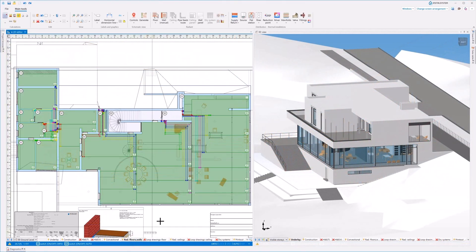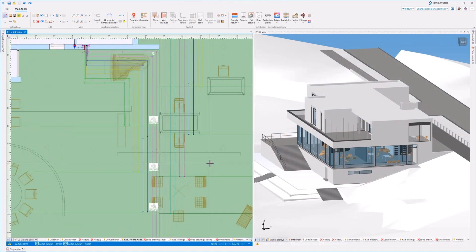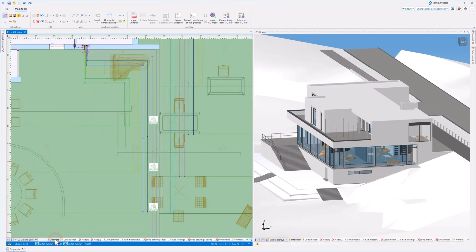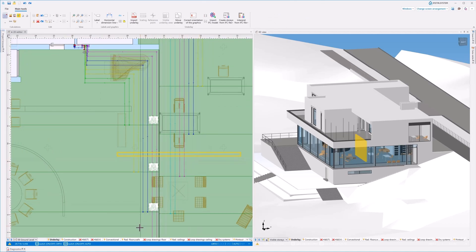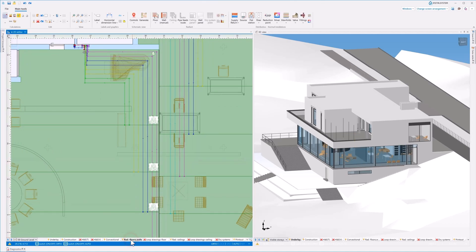Working with the use of the IFC models allows, among other things, to easily detect collisions of objects present in the IFC model with installation designed in InstalSystem 5.